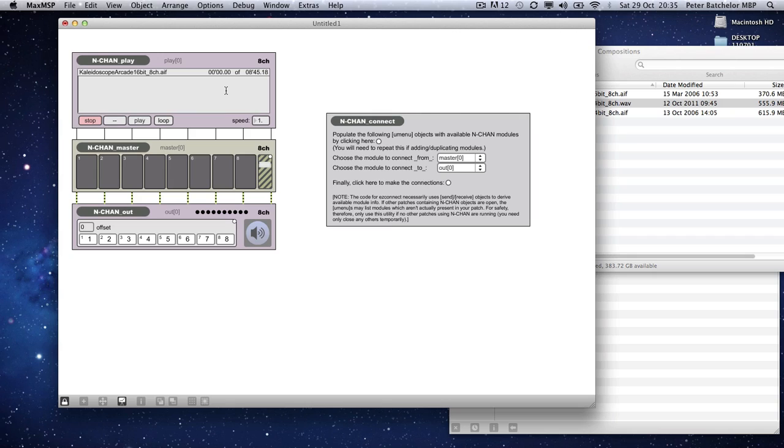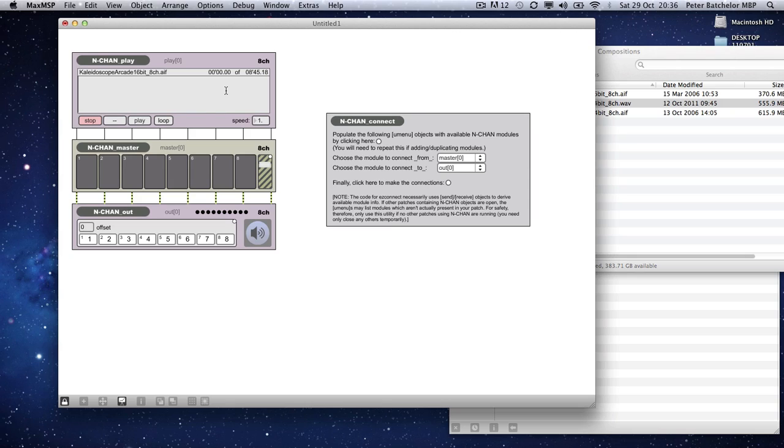What this box is, is the waveform overview. But bearing in mind we are working with anything between 1 and 32 channels, I wasn't going to try and represent all 32 channels in there. So what I've tried to do, and it's a little bit clunky, is to do a kind of mix down of all channels. If you click on Alt and Command, it will come up with Calculate. You can click on Calculate to calculate a summed waveform display.